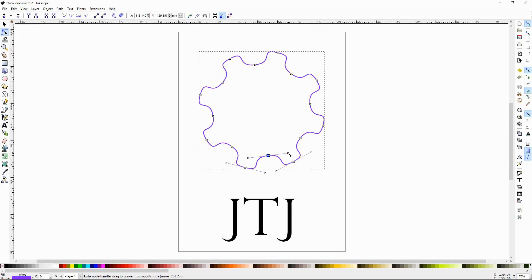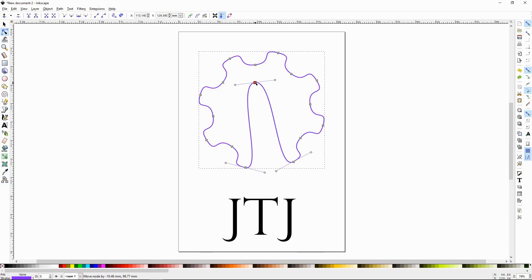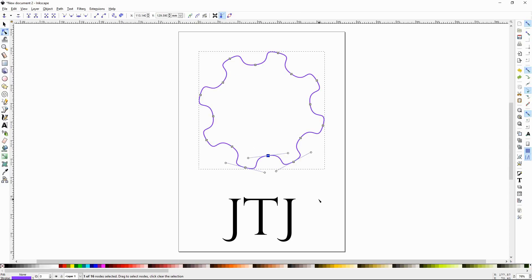If you left click and hold a handle and drag it around, you can edit that path and node. If you don't like what you've done, you can Control+Z to go back. You can also left click and hold on the node itself and drag the node around. If you don't like what you've done, Control+Z.